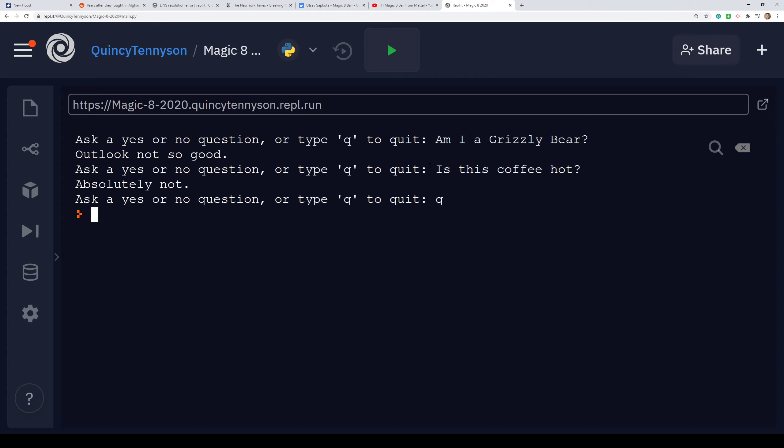So this is what Magic 8-Ball looks like when it's running. We ask a yes or no question, the computer gives us a response back. We ask another yes or no question, the computer gives us another random response. And then when we want to quit, we just type Q and the program ends.